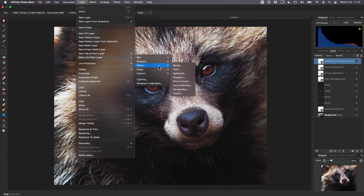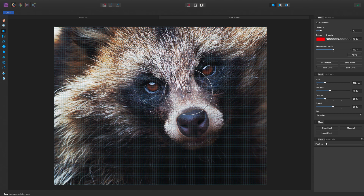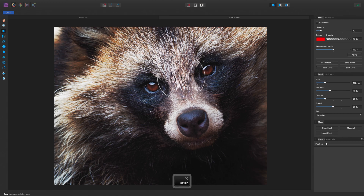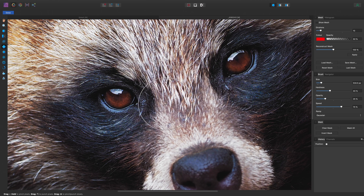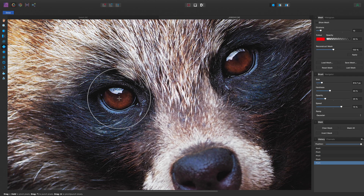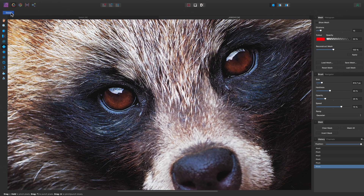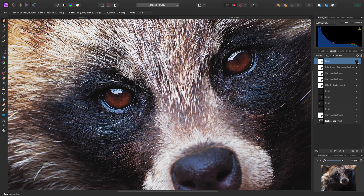Now when we add the Liquify Filter as a Live Filter Layer, we're taken into the Liquify Persona again. Let's uncheck Show Mesh, and we can make a small change to the eyes. I'll use the Pinch tool, decrease the brush size, increase the speed, and then increase the size of the eyes slightly. Once we've made the changes, we can click Done. Our changes are now non-destructive — they haven't been applied to a particular pixel layer; they're being applied through this Live Liquify Filter layer. I can hide it to see the before and after.